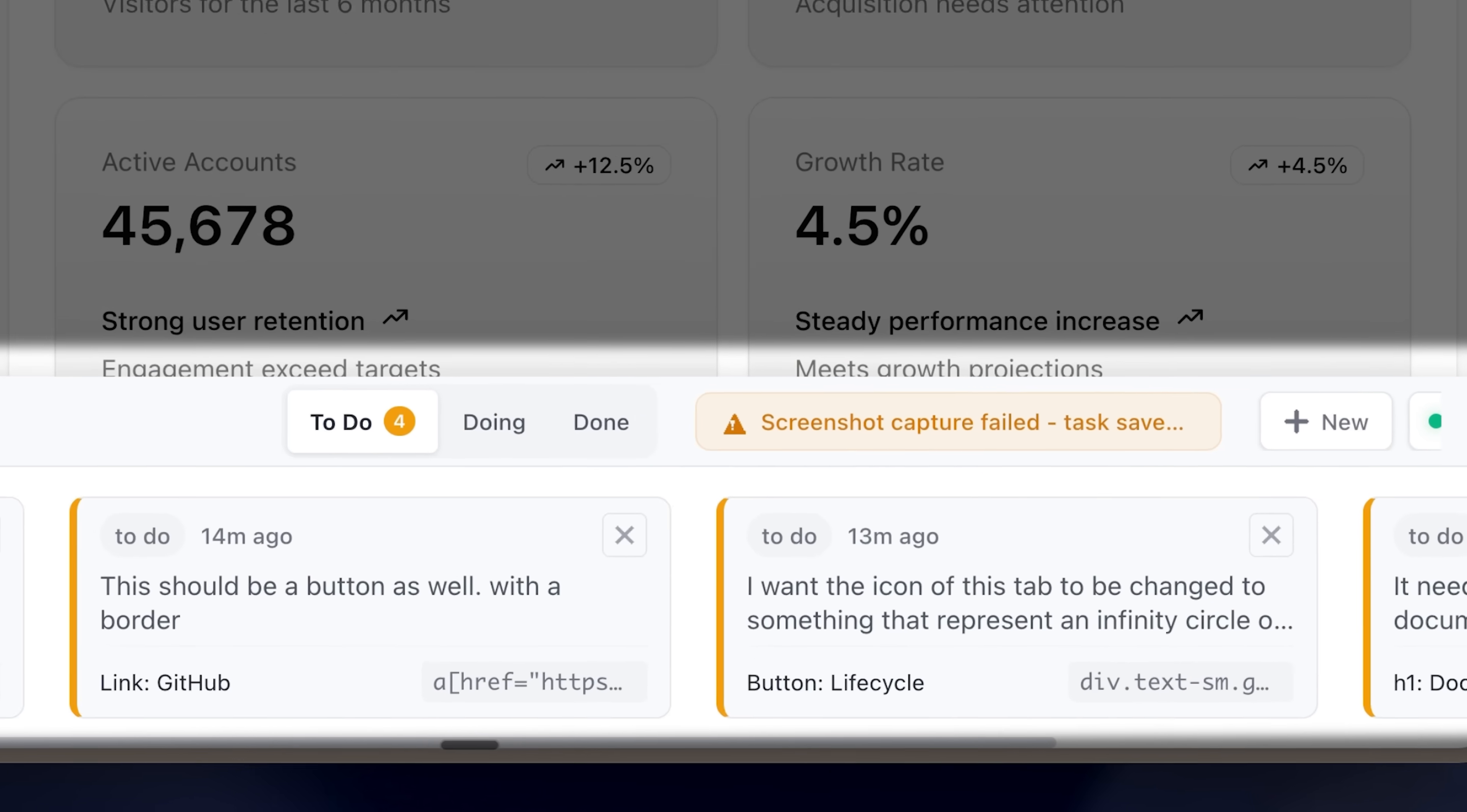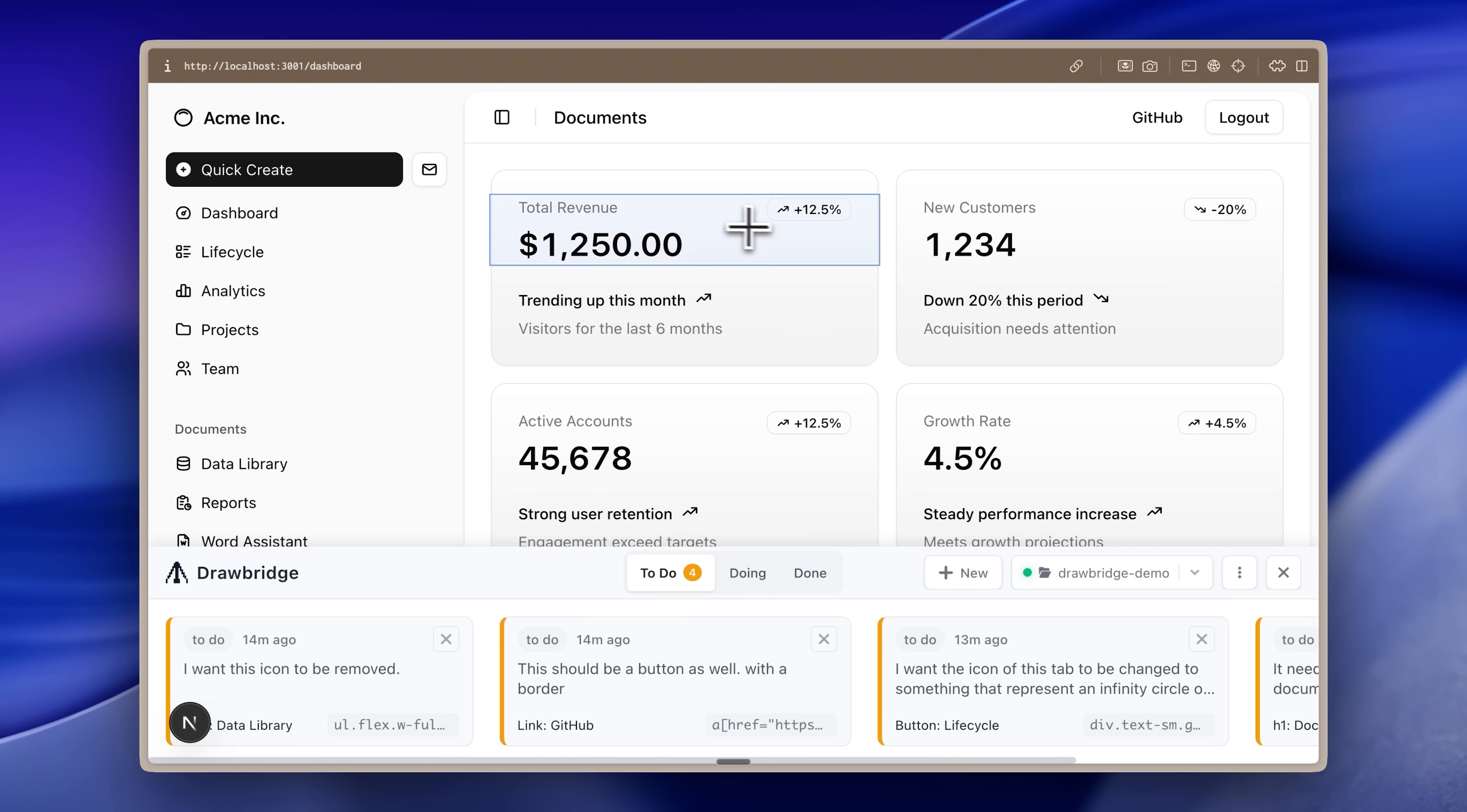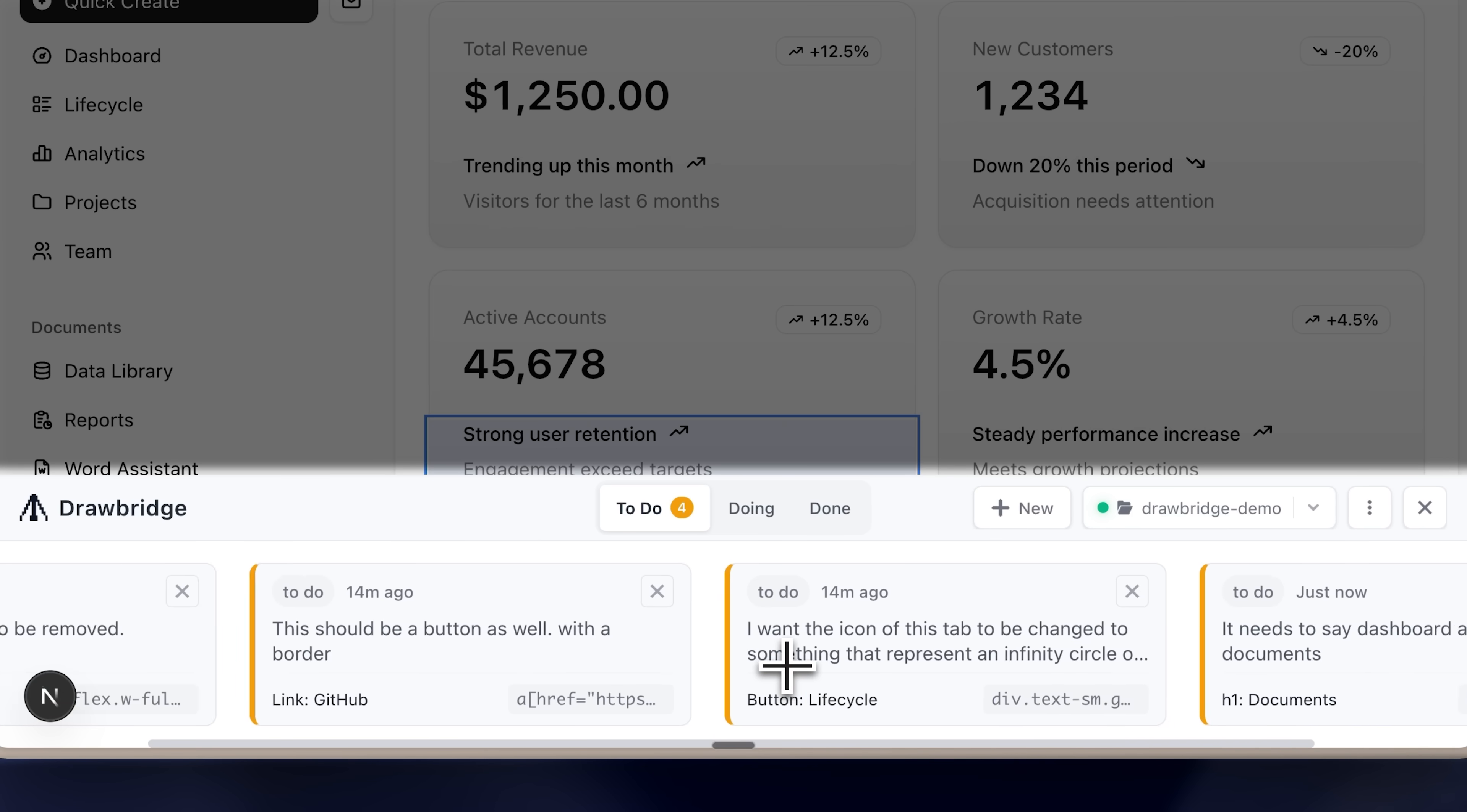You probably saw that screenshot error message down there. Drawbridge also has a screenshot feature where it sends screenshots of the elements you capture but currently it isn't working. I'm sure that if this repo gets more stars, the author will go ahead and fix it. Right now, given the functionality it's providing, the stars are ridiculously low.